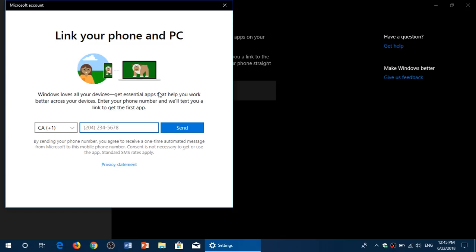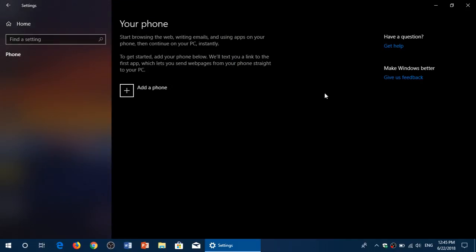That link will enable Windows and your phone to actually be paired together. So that's the first step in creating this link between your computer.